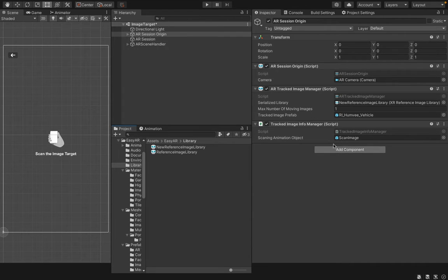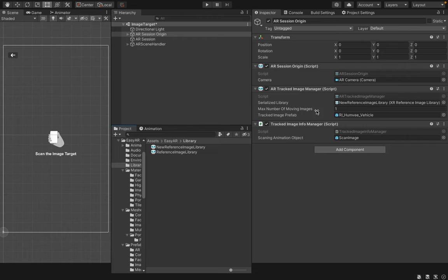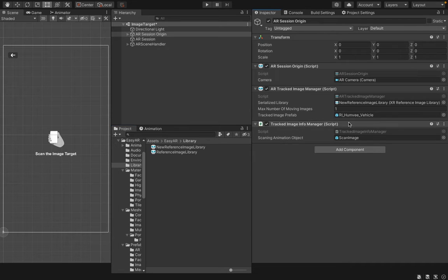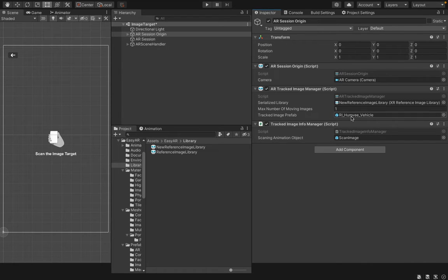Then, it will ask you for the maximum number of moving images you have. This is the maximum number of moving images to track in real time. Then, you have to add your tracked image prefab. The prefab which is spawned after it has tracked your image.